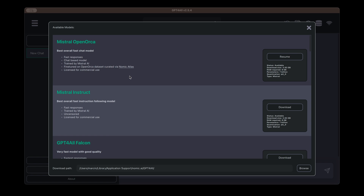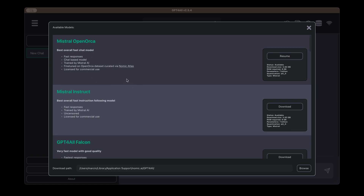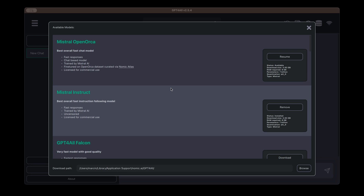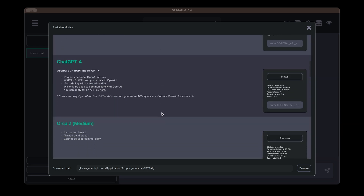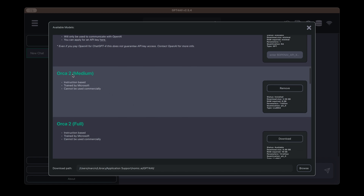Right after installation, when you start GPT4ALL for the very first time, you are going to be presented with the available models. There are a lot of them. What I would like you to pay attention to is the license, because not all LLM models are licensed for commercial use. The second thing — check the hardware requirements to see if your laptop has enough RAM to run a specific model. For the purpose of this demo I chose two LLM models: one is Mistral Instruct, and the second is a very famous one from Microsoft — Orca 2. I chose the medium-sized model.